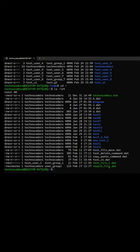Now let's say that search_file.d8 ownership of this file is with technocoders and the group it belongs to is user group one. So first I will show you how you can change the ownership of the file.